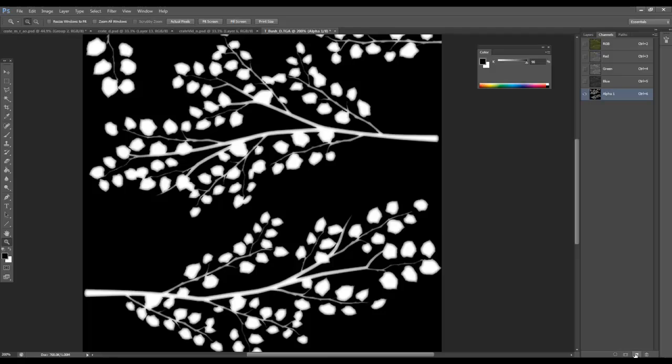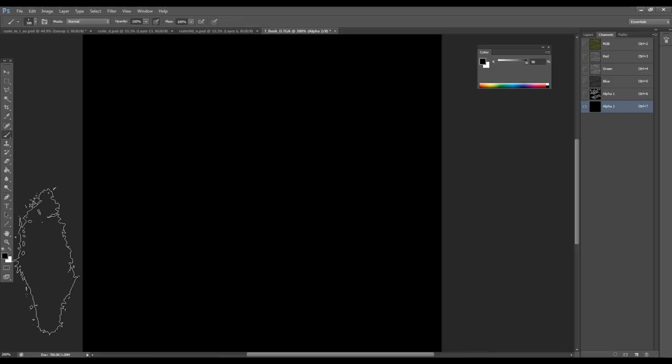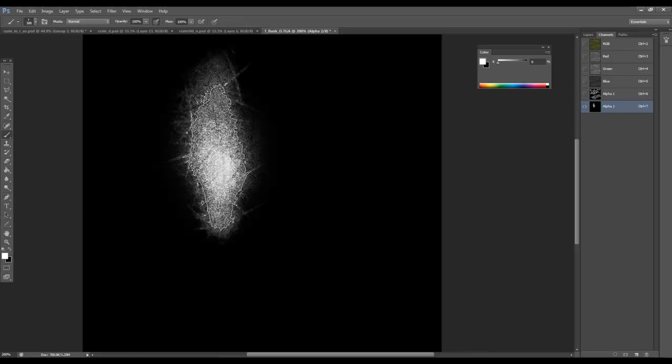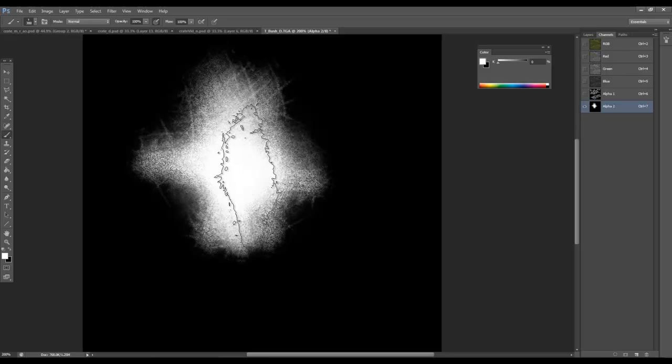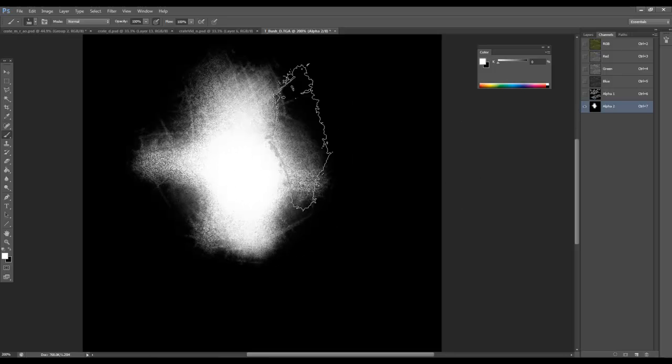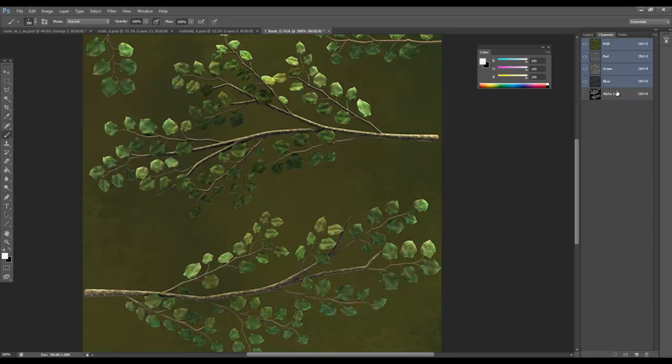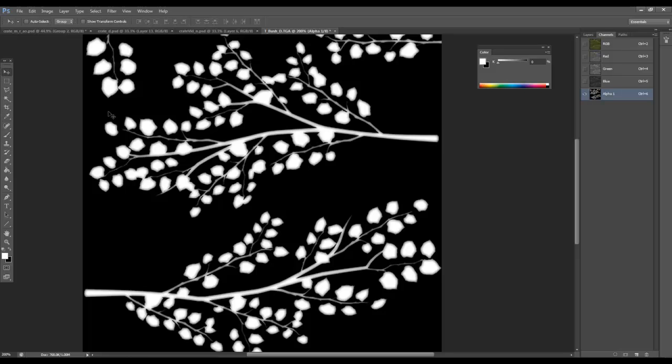Now to create an alpha channel is really easy, you just click on this add layer button and it will create an alpha channel and if you draw into this, that would create an alpha that you could use. And the black area, if we look at the one that's here, the black area as you can see is where it would be see through and the white area is opaque.